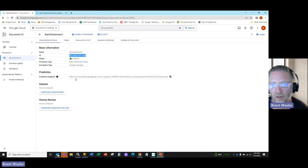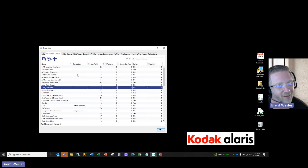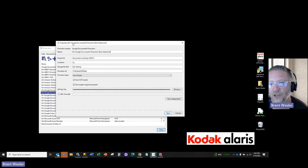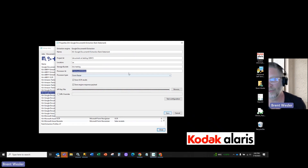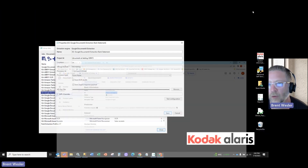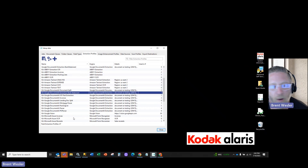So I take this ID and we're going to go create this job in Info Input. If we go into our extraction profile, I just created a new extraction and I'm going to put in the ID that we set. I'm going to copy this and paste it in here, and we're going to save that. Now we have a bank statement parser.